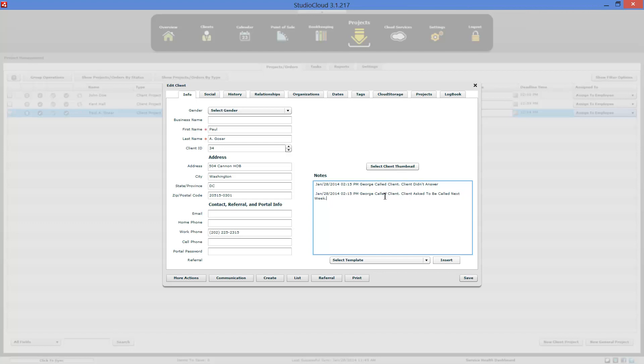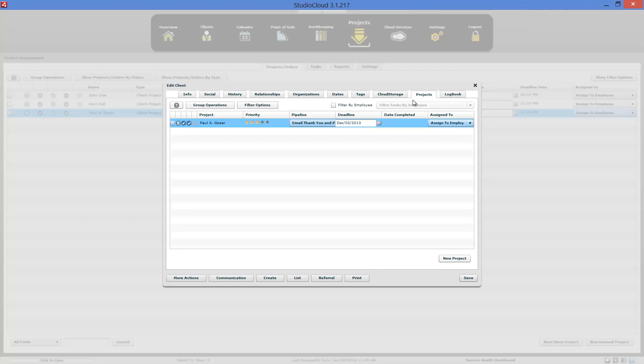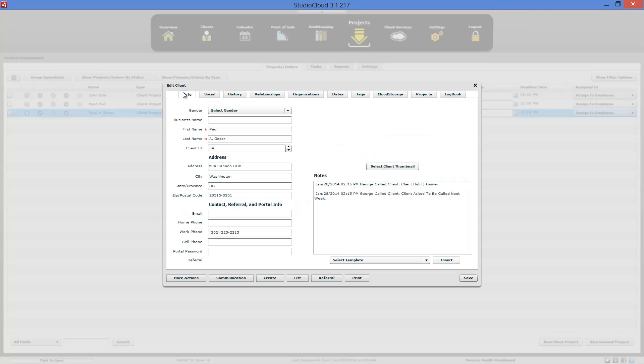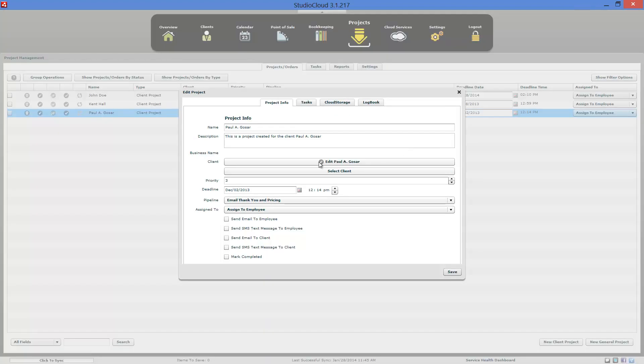And then you could either refer to the project section and change the status of the deadline of that project, or you could make changes here, or you could go ahead and close this window and edit the project from here to keep track of the status of that project.